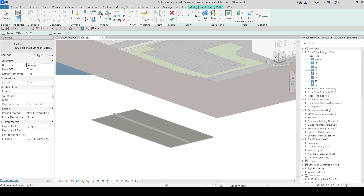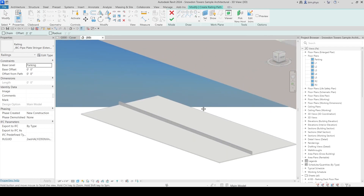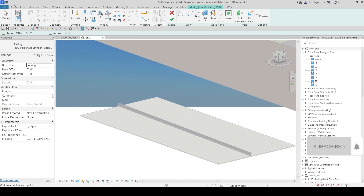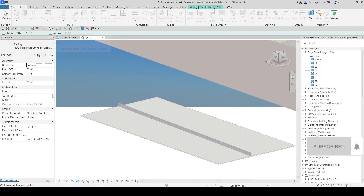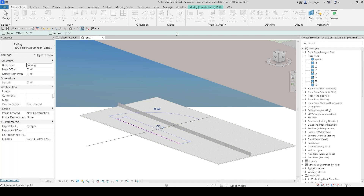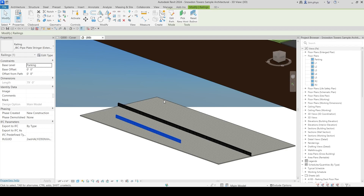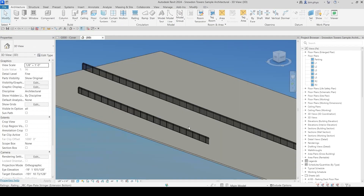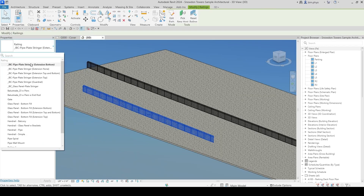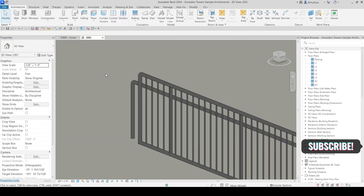When you're using Revit, after you key in the shortcut and the command opens, you want to read the Properties panel. The property is the most important thing — you have to understand the properties. You can see the railing is created here. If you want to change the property from the default, you can change it right there.